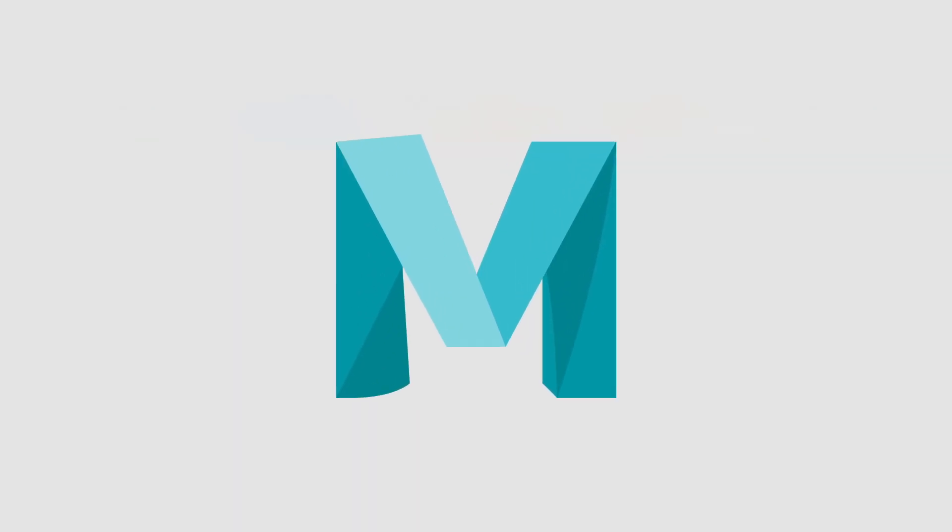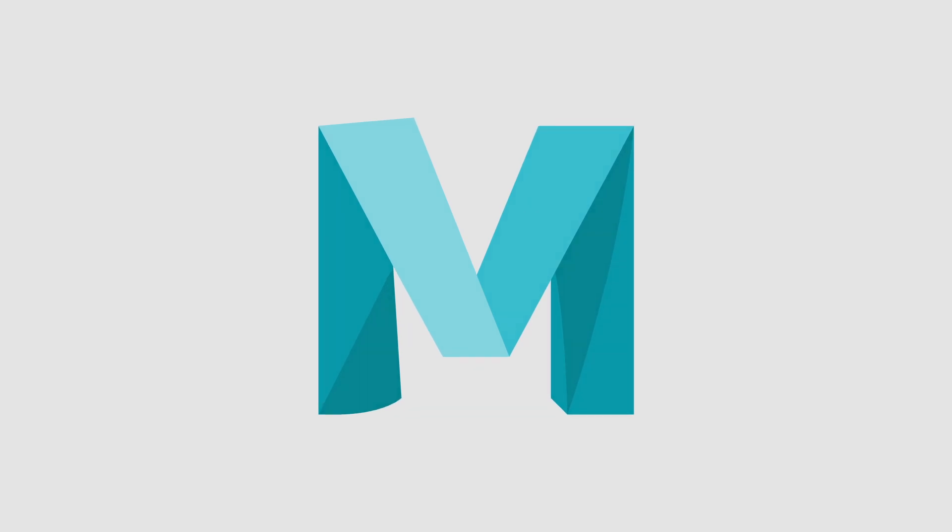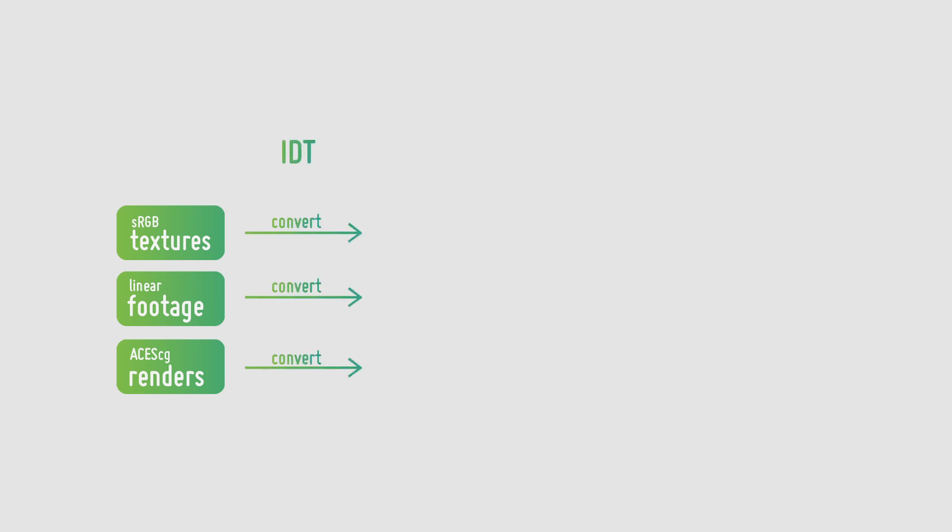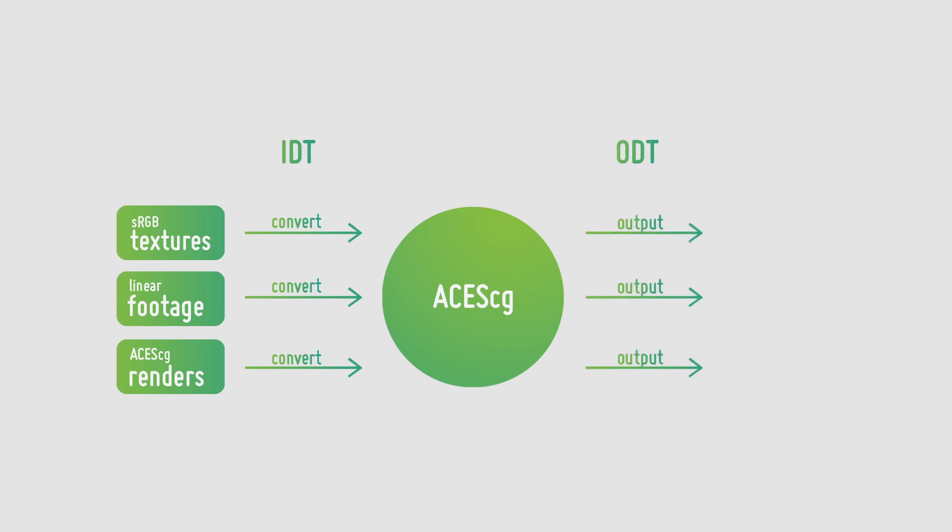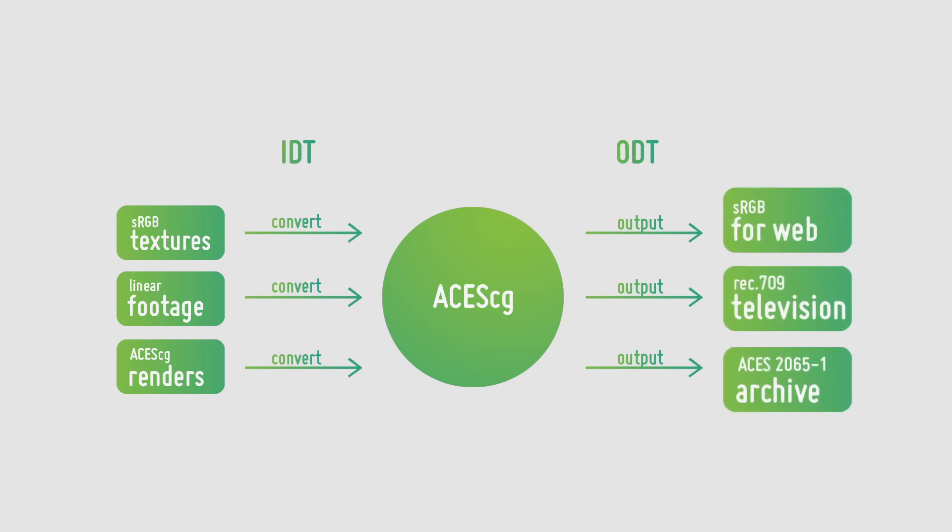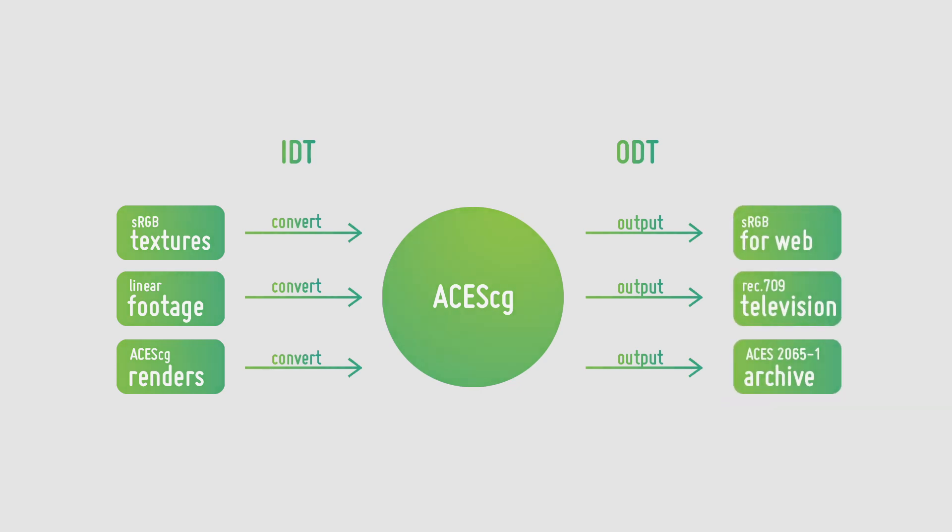First we bring in all of our elements into our desired software and we set the IDTs for each element. Once the IDTs are selected it will then convert the elements into ACES-CG which is our colour space we will be working in. Finally we will have the ODT which will convert the final element from ACES-CG to the desired colour space.